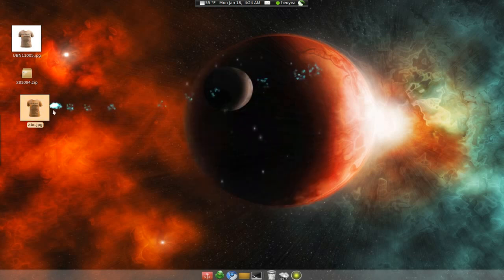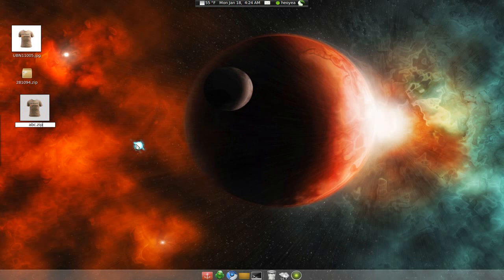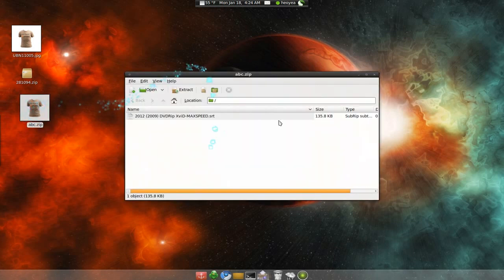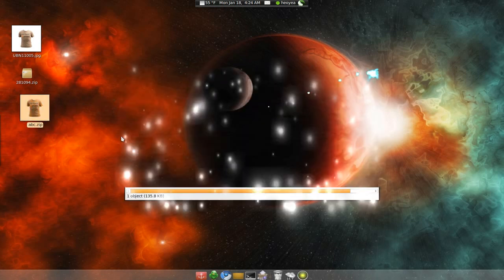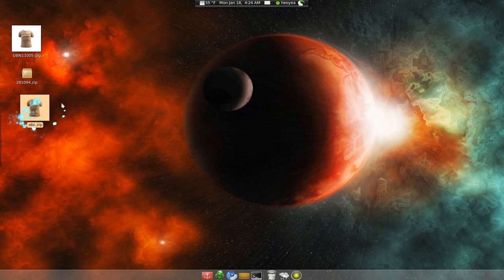But if you rename it to a .zip file, you open it as a zip file. So that's how you will hide it. And it still has the picture, the icon here.